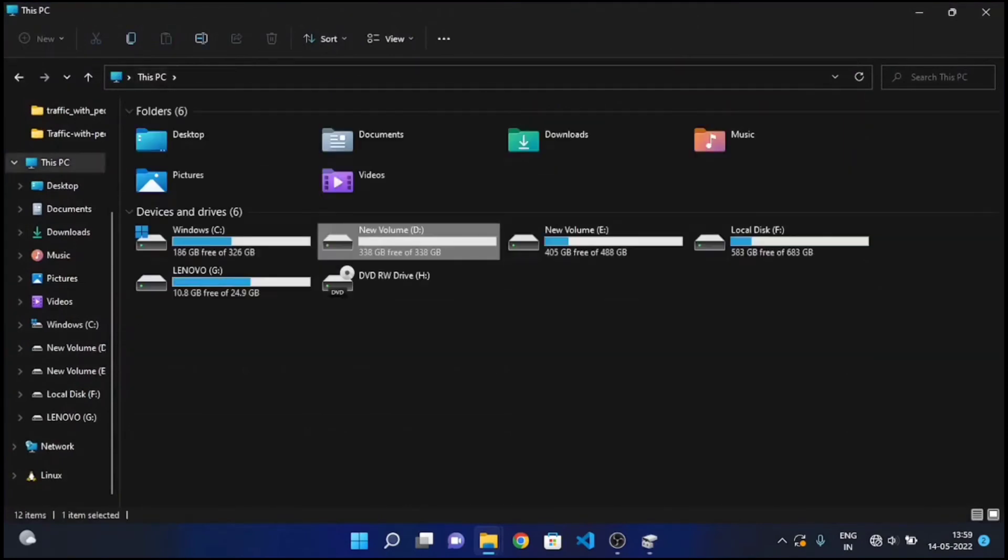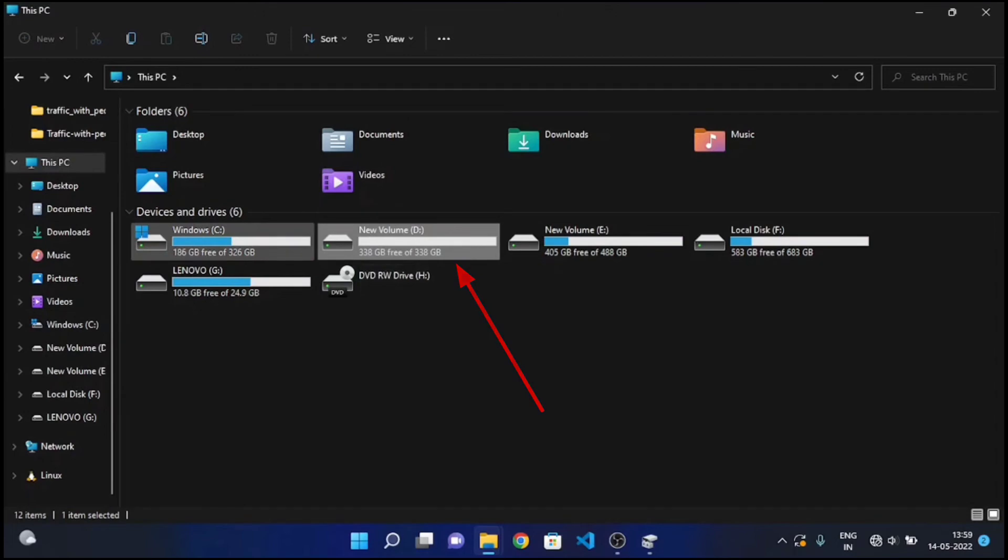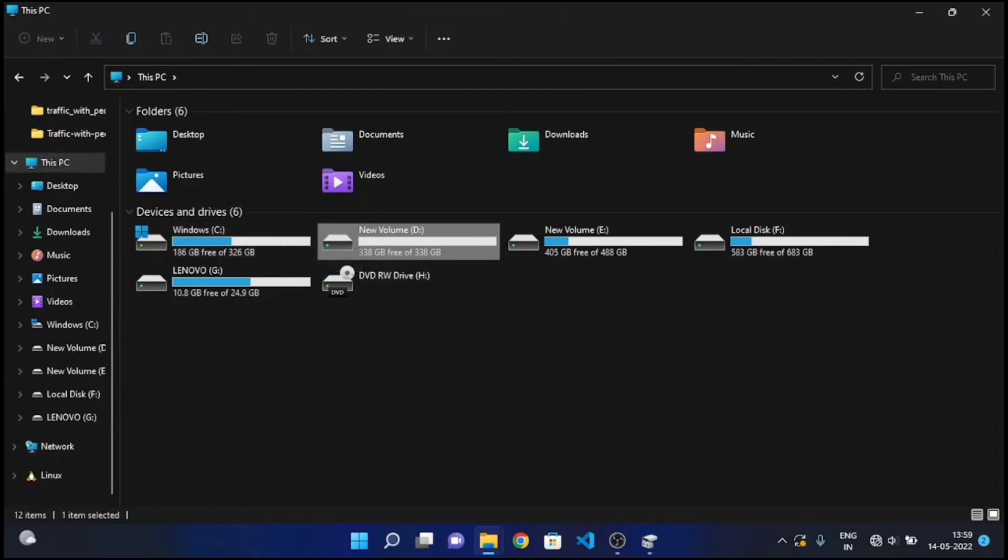As you can see, we got our D drive back decreased by 50 GB, which is added to C drive. Basically, we took 50 GB from D drive and added to C drive.